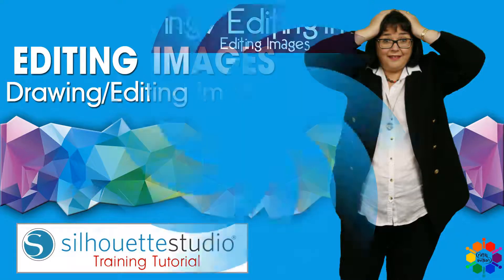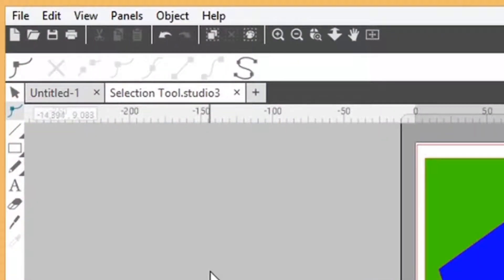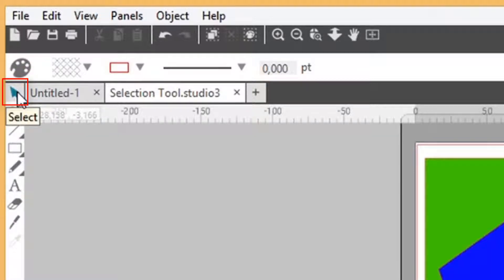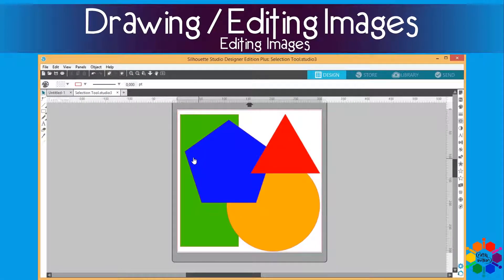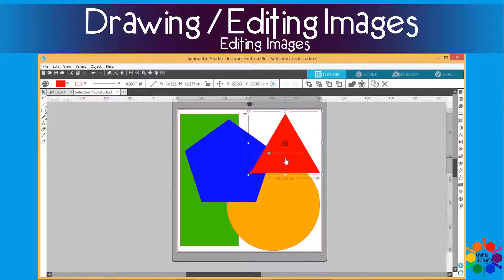Today we're talking about editing images. I'm going to talk about a few tool points and the first one I need to talk about is the selection tool. You can find it in the top left corner — the first one in the menu bar. If you click the arrow it says 'select', so selection tool. With the selection tool you can select any image you want to work on, like the red triangle, the yellow circle, the blue one, the green one.